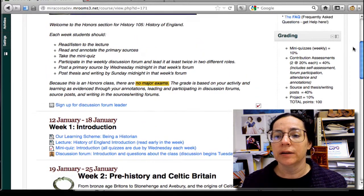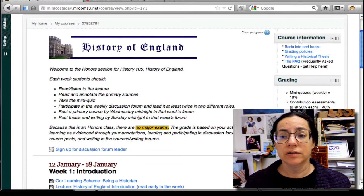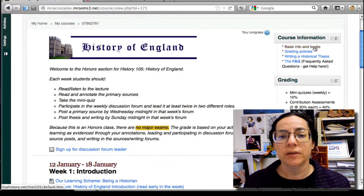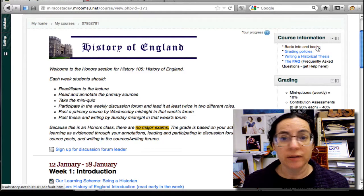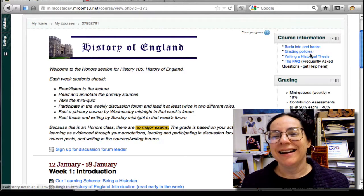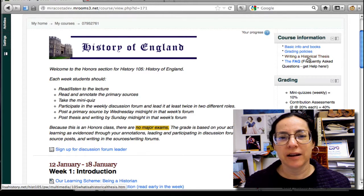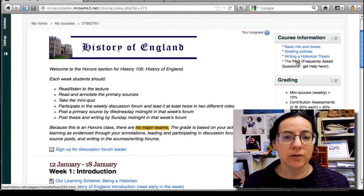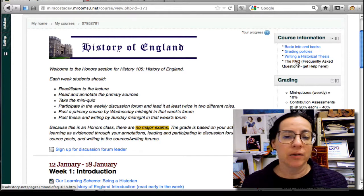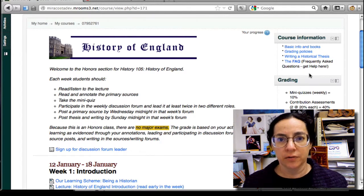This column here has several things in addition to the grading. It has the course information with basic information about the class — there aren't any books. The grading policies are here. There's some information on writing a historical thesis, because we'll be doing that in the writing section of the forums. And there's a large FAQ — frequently asked questions — how do I post this, how do I do this. All of that is there; it's a good first stop.